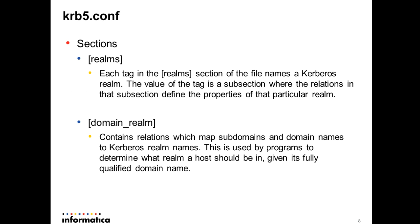Another section that we need to configure is realms. All the entries in realms section are particular realms in the Kerberos and value of each subsection will depict properties for that particular realm. And one more section that we need to configure is domain_realm. It has mappings from domains or subdomains or host names to Kerberos realm. It is used by a program to know what realm a host should be in given its fully qualified domain name. We'll see an example for this.